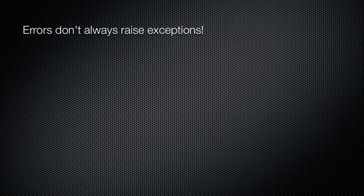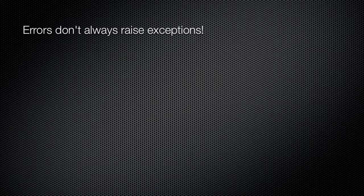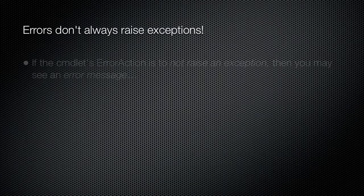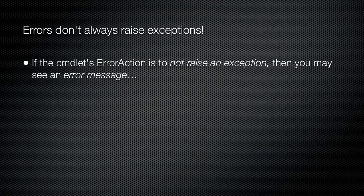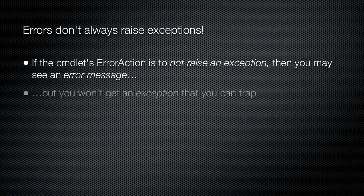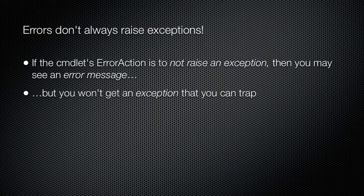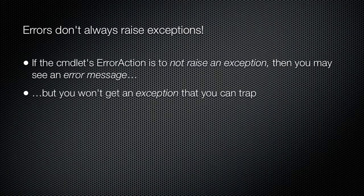Keep in mind that in order to trap an error, the cmdlet must produce a terminating exception, not just an error message. You can only trap terminating exceptions, which means you'll have to either set ErrorActionPreference to stop or use -EA stop on the cmdlets that you anticipate an error from.